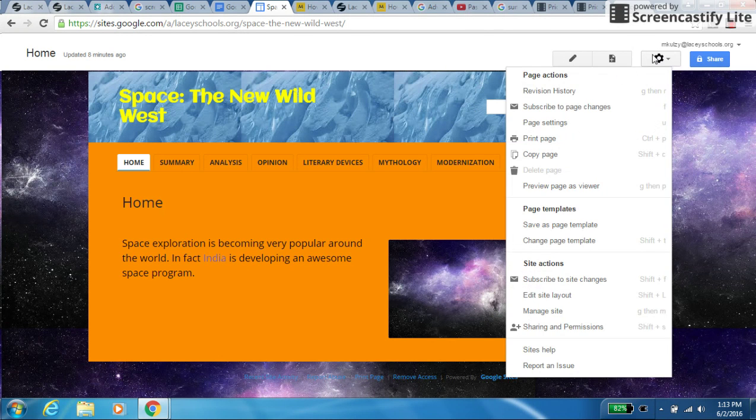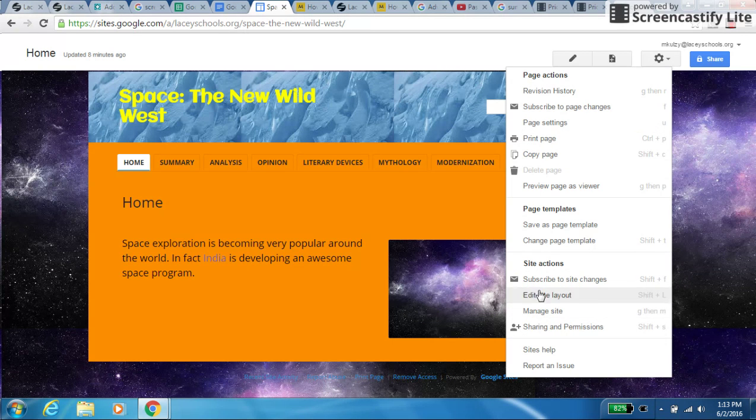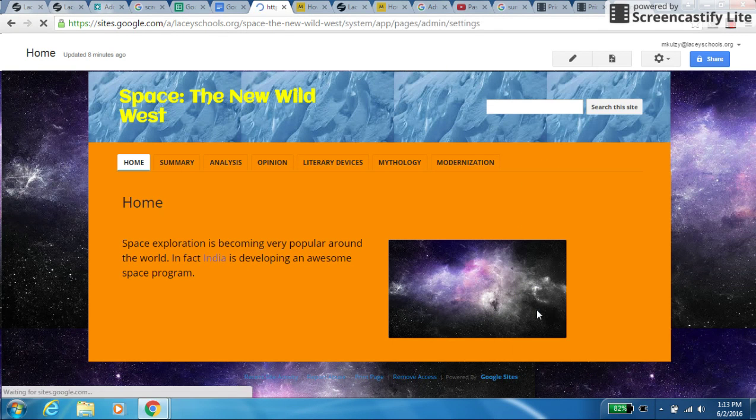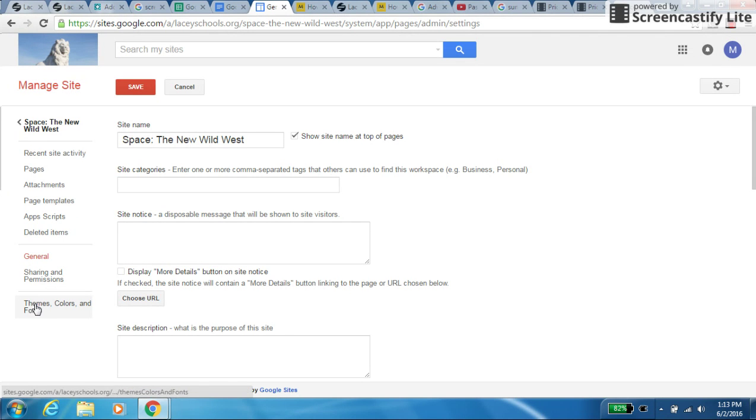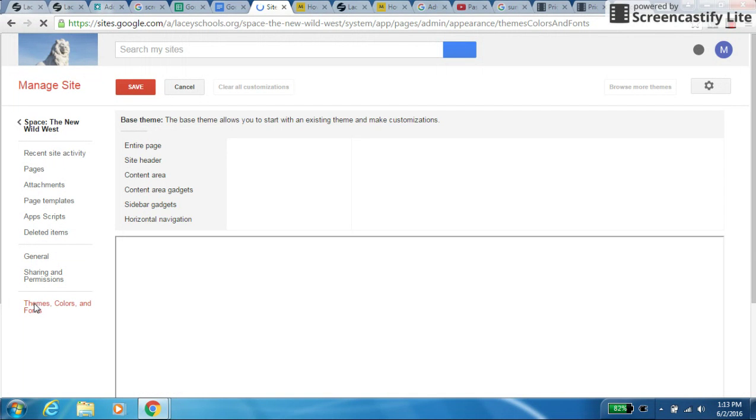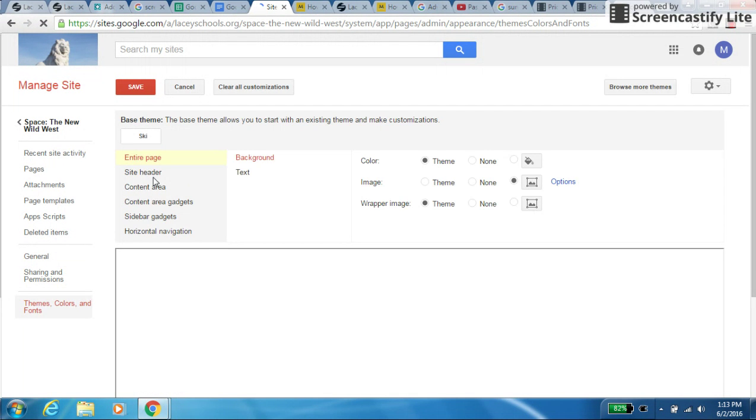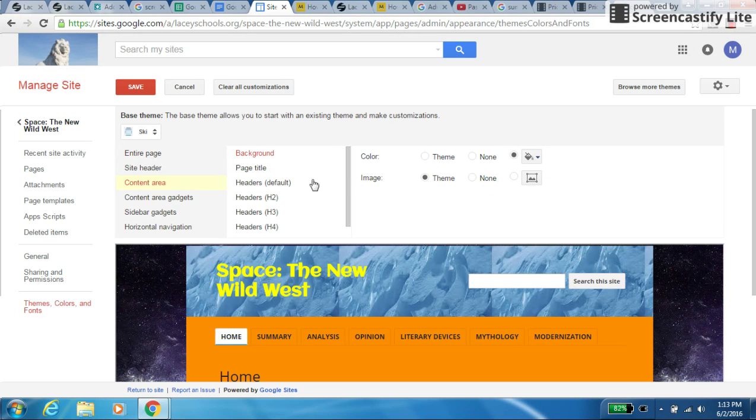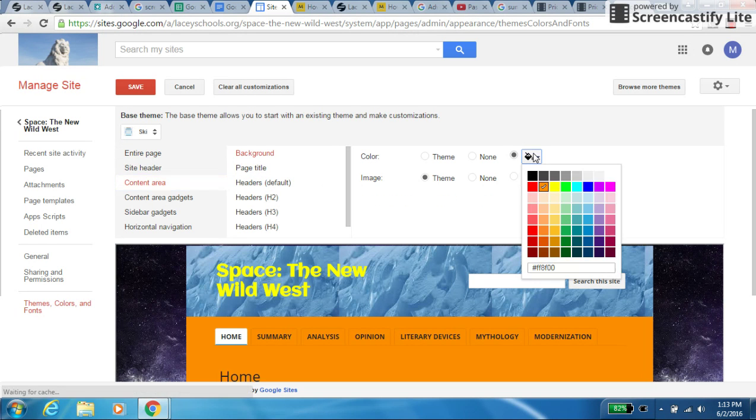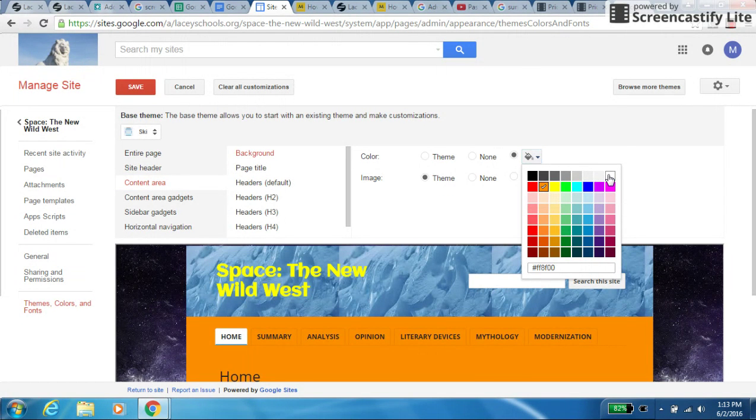So I'm going to change this a little bit by going back to manage site. And perhaps, I really like that space background, I don't like that orange. So I go back into themes, and then content area. I want to keep that just white. I think that looks nice.